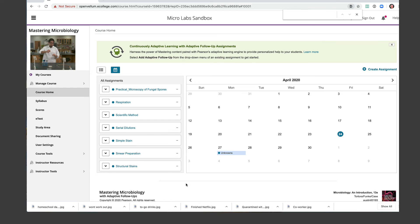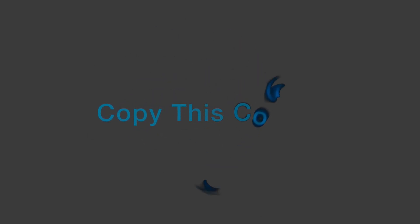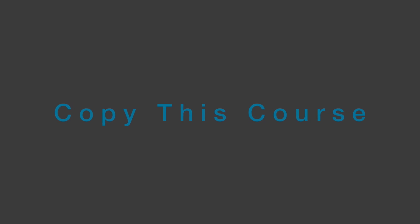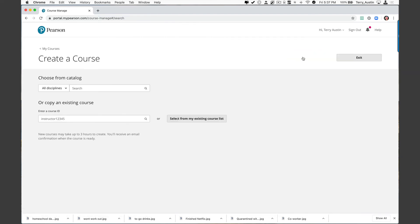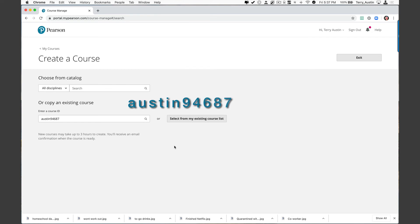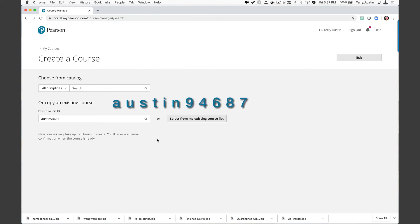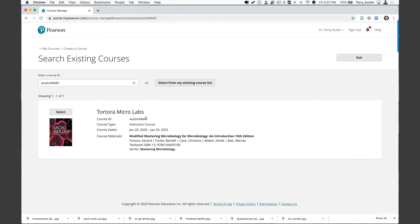Now, how do you get this set of assignments already made for yourself? You need to find yourself back here on the Pearson portal by logging into Mastering. And there you want to click on create copy course. From here, you need to simply paste in the magic course ID. That course ID would be Austin 94687. You see it floating here, you might want to write that down. I'm going to hit the magnifying glass to search for that. And I see this. Now that says Tortora Microlabs. If you're using another author's textbook, that's perfectly fine.